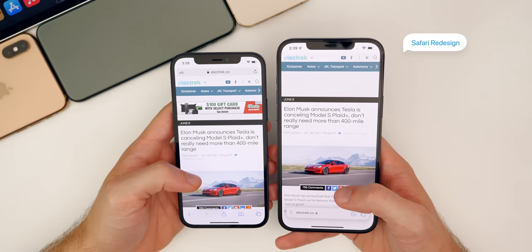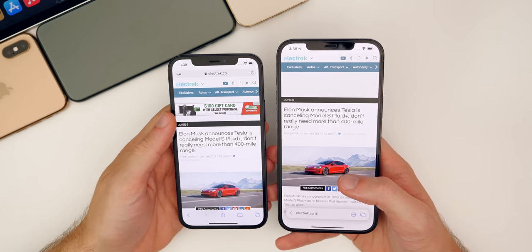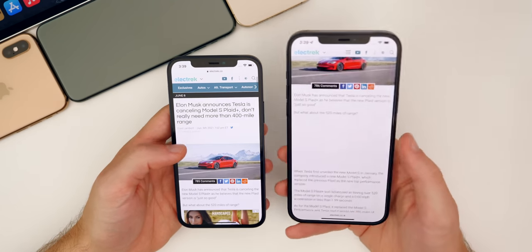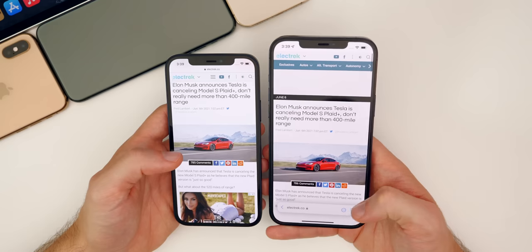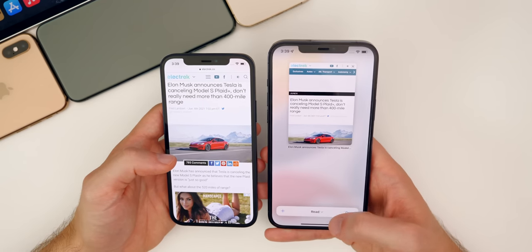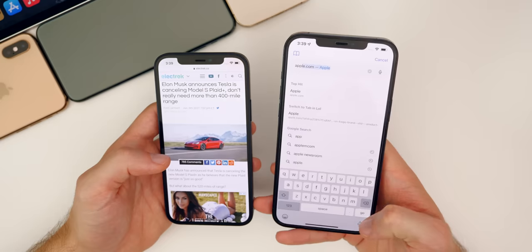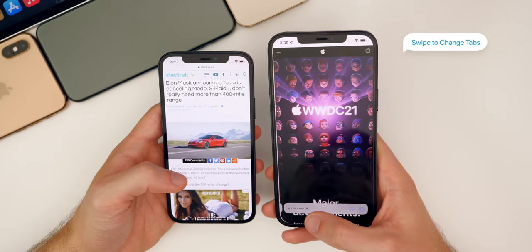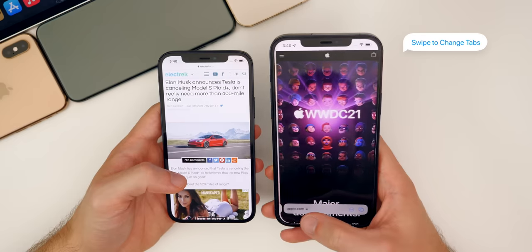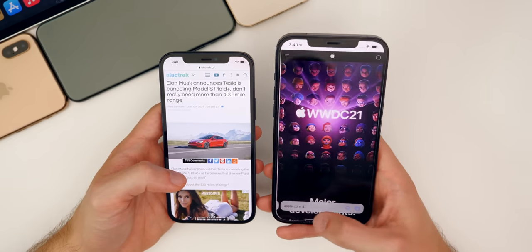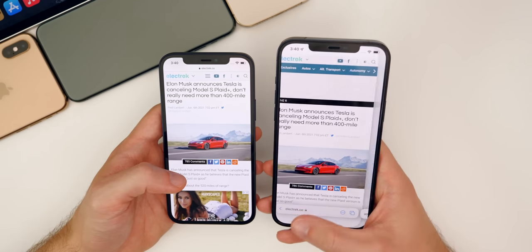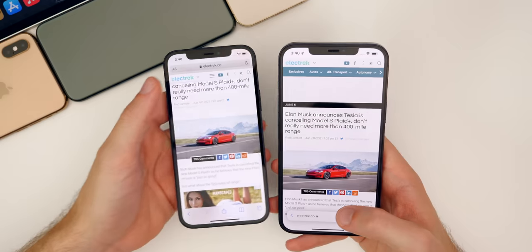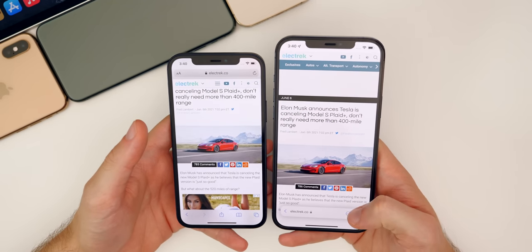We have some major changes to the Safari application in iOS 15. The address bar in iOS 14 is at the top, but now in iOS 15 it's down at the bottom. When you start scrolling it gets small, but it's just moved down to the bottom. When you open a new tab, to go between tabs you swipe back and forth on the address bar at the bottom, just like you do in multitasking — which is really neat and very convenient. It's a lot easier to type in the address of websites and switch between tabs without having to do hand gymnastics to reach the top.